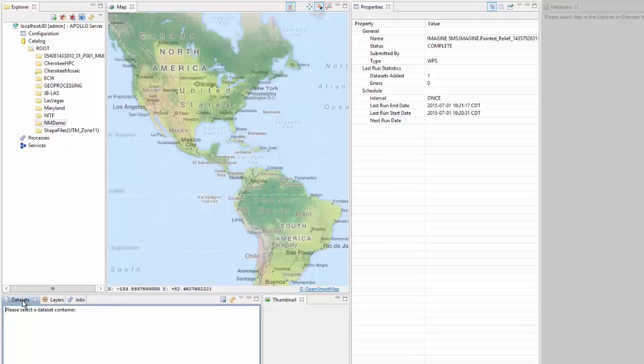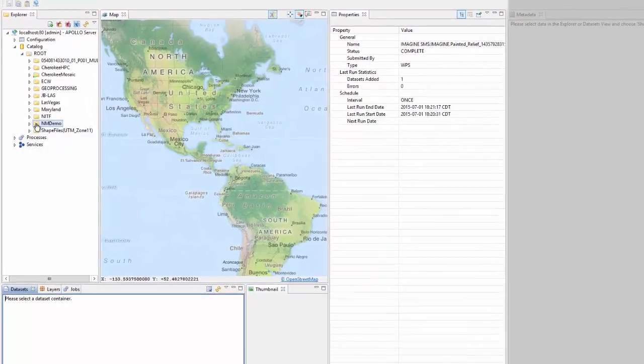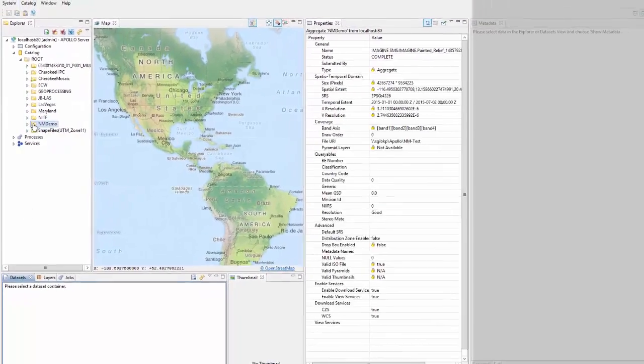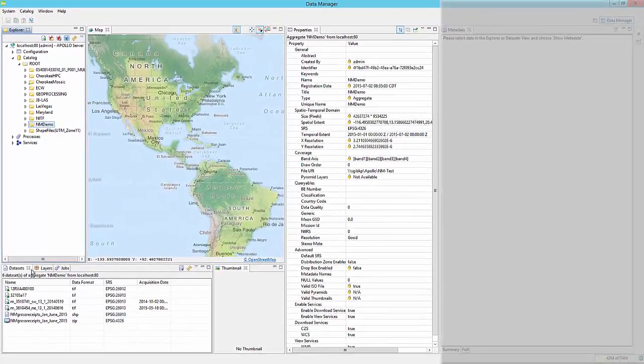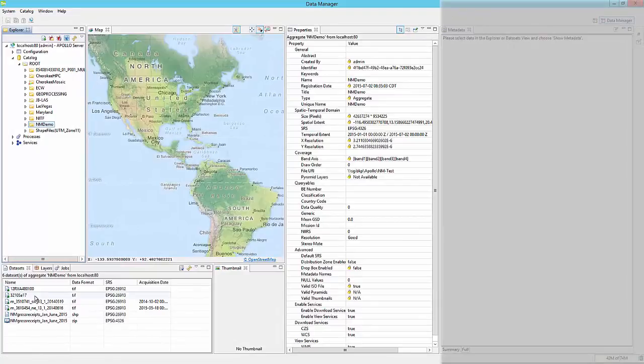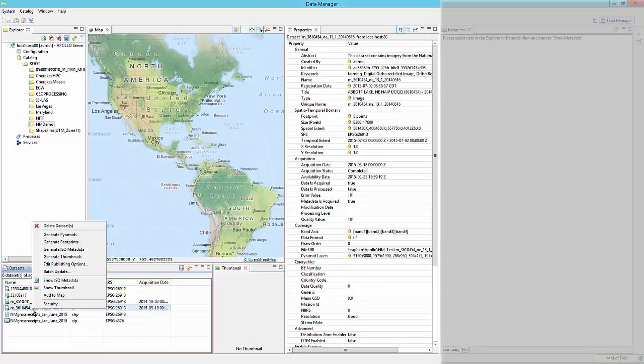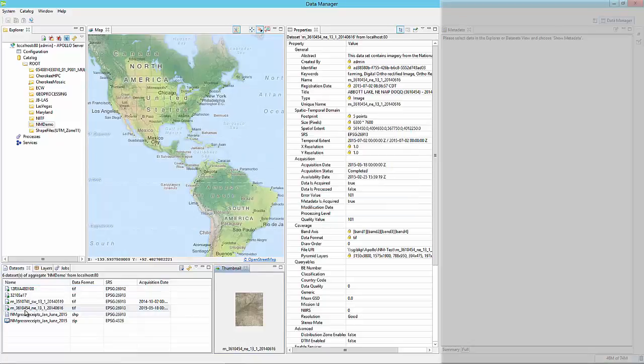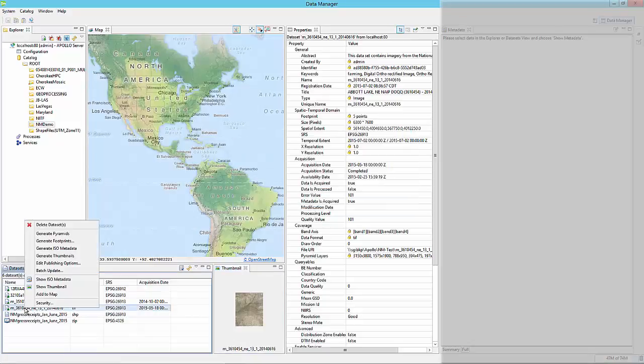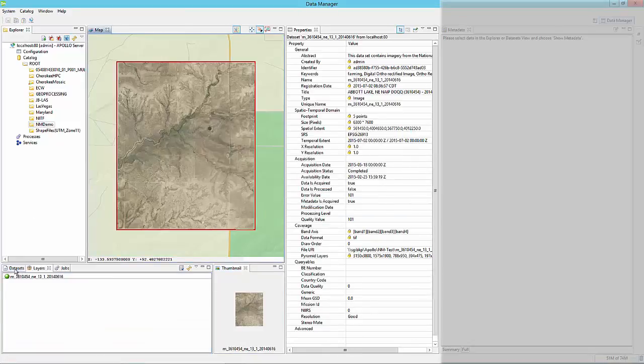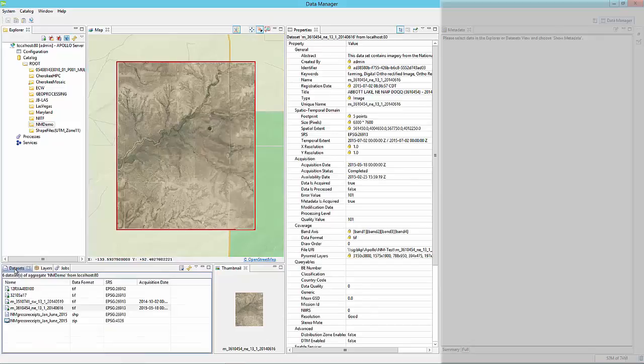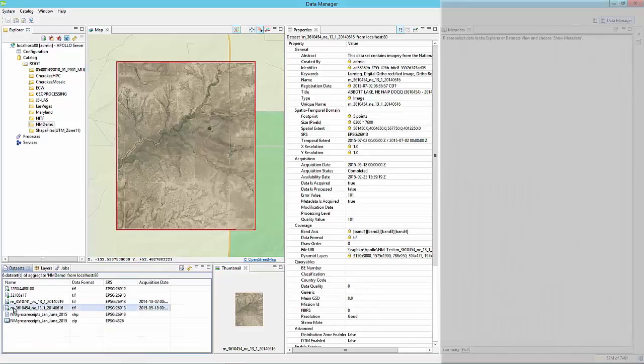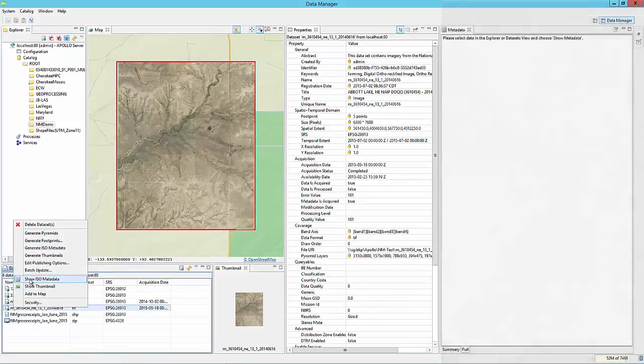The dataset tab displays the datasets of a highlighted aggregate in the catalog node of the explorer view. Right-clicking on a dataset record will open a menu from which options or commands can be chosen to perform on the selected dataset, such as show thumbnail, add to map, or show ISO metadata.